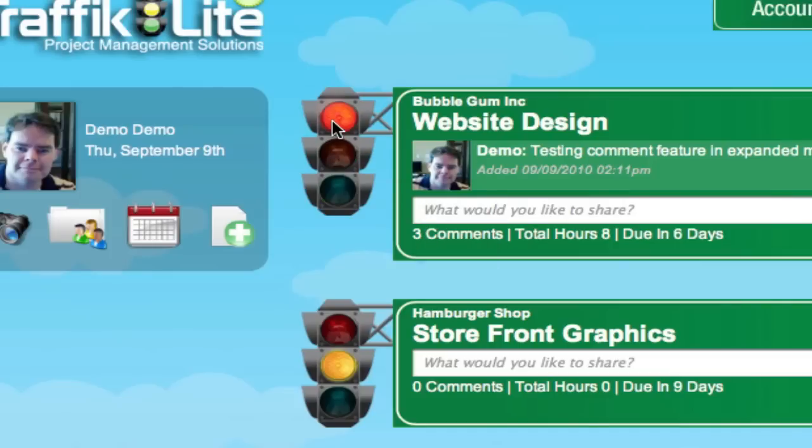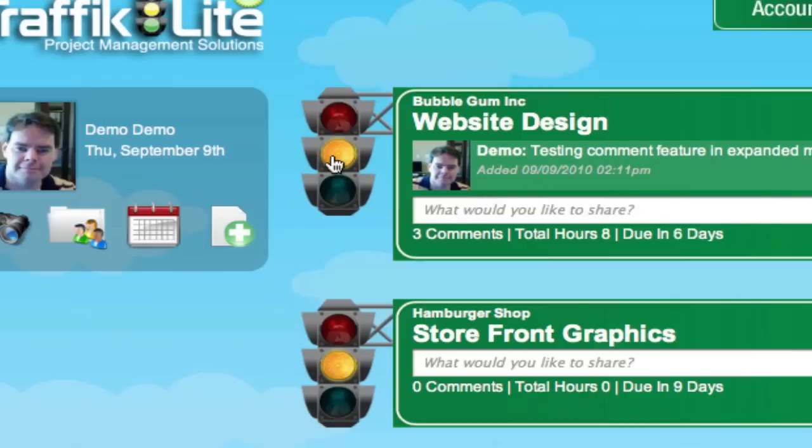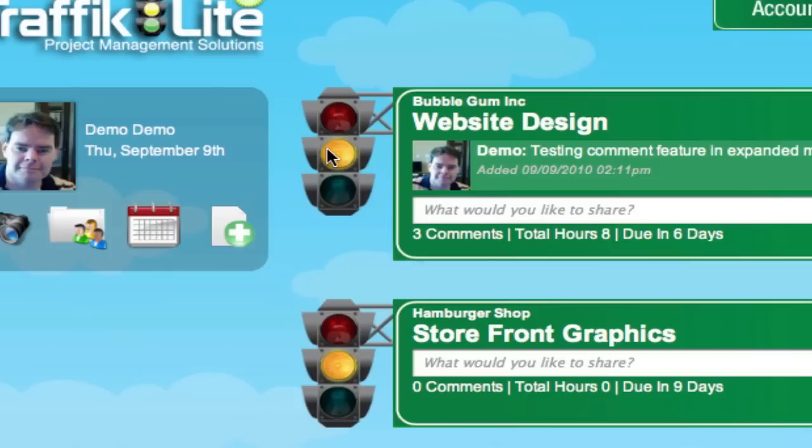Let's say the project's on hold, the client decided to stop it for whatever reason, we hit red. Now let's say we need to pay special attention to this project. I'm going to click yellow to signify that something needs to be done here. If we want to escalate that further, click on the yellow again and it blinks. If you have something very immediate that needs to happen, you're really not going to miss it with this blinking yellow light.